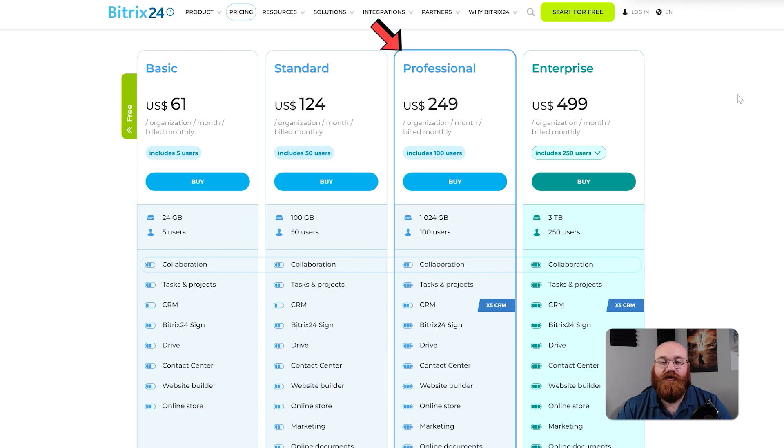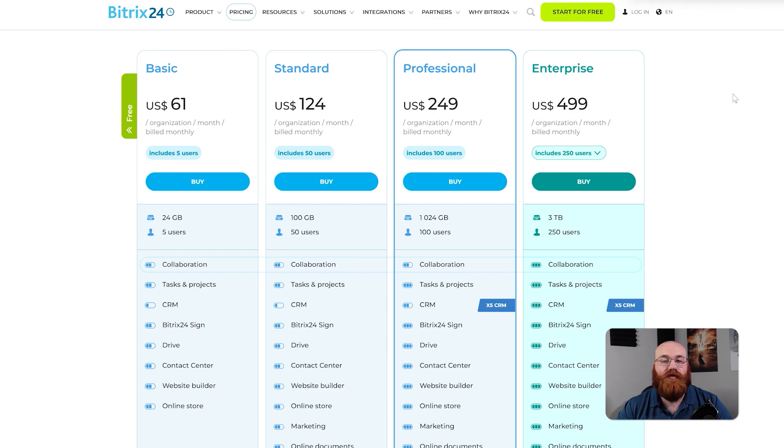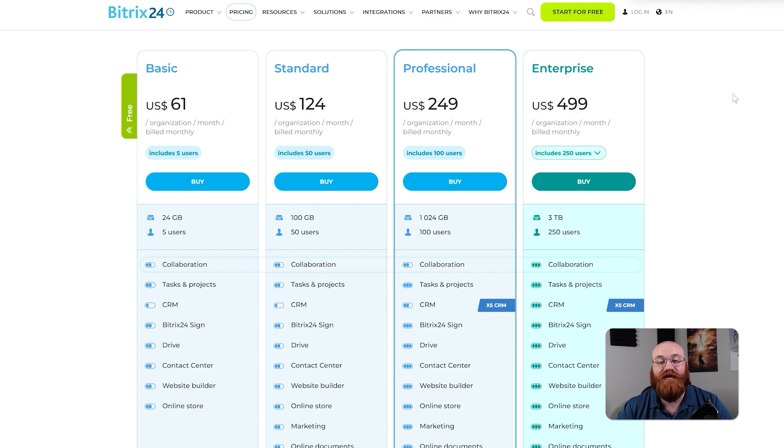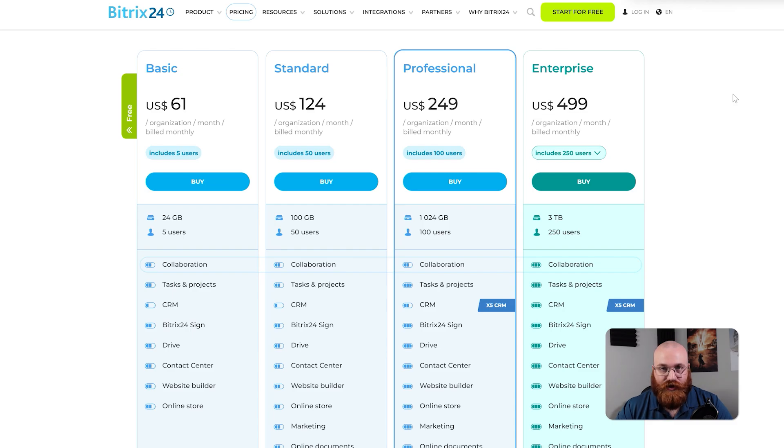The professional plan costs $249 per month and includes one terabyte of storage, up to 100 users, and all the features from the standard plan, plus sales intelligence and automation. This plan also includes HR support.